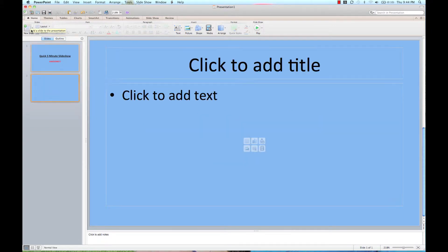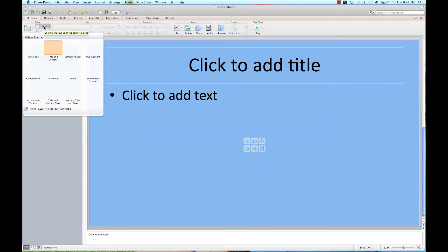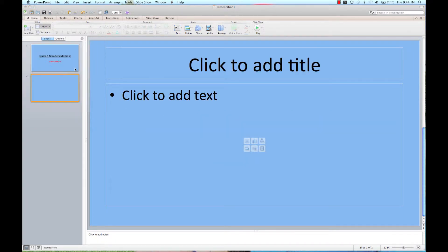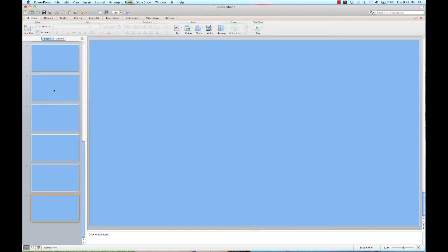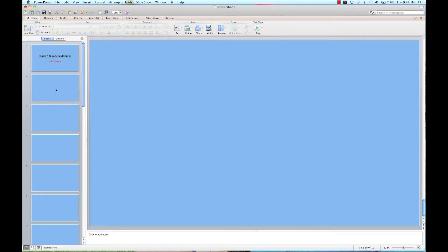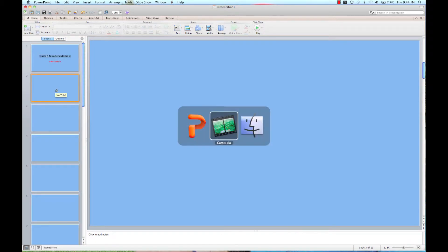I want to add some new slides, but I want to change the layout to blank. So I'm going to take this, copy and paste it until I have 10 slides.